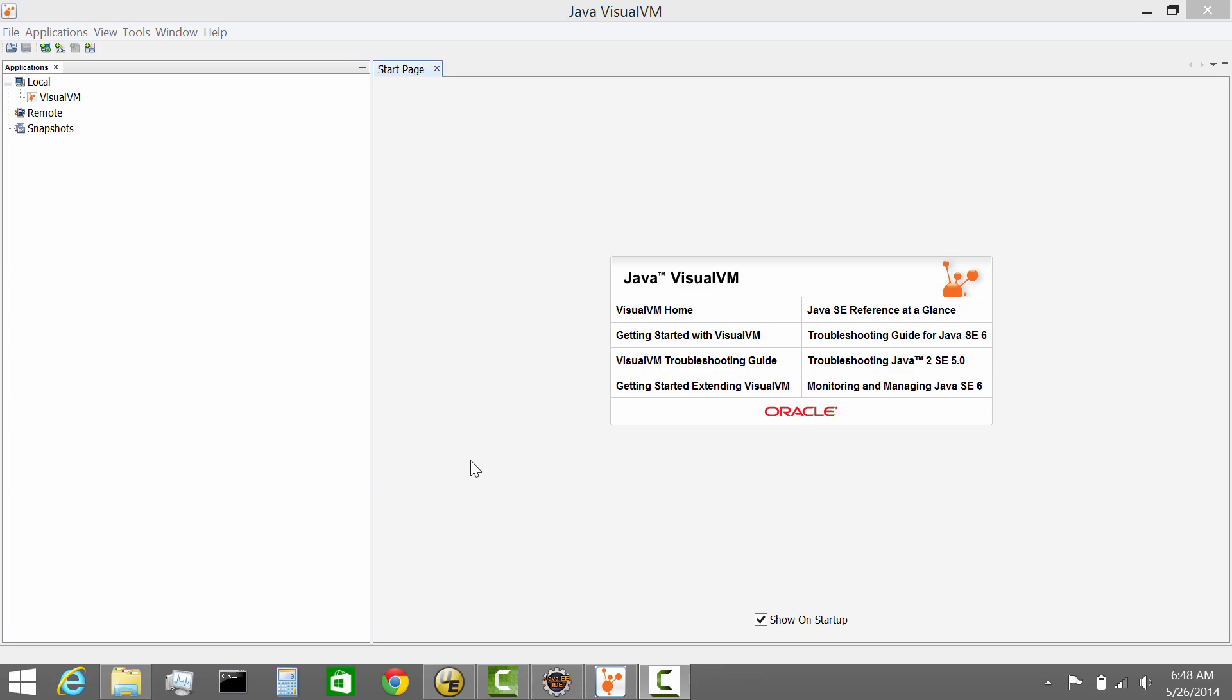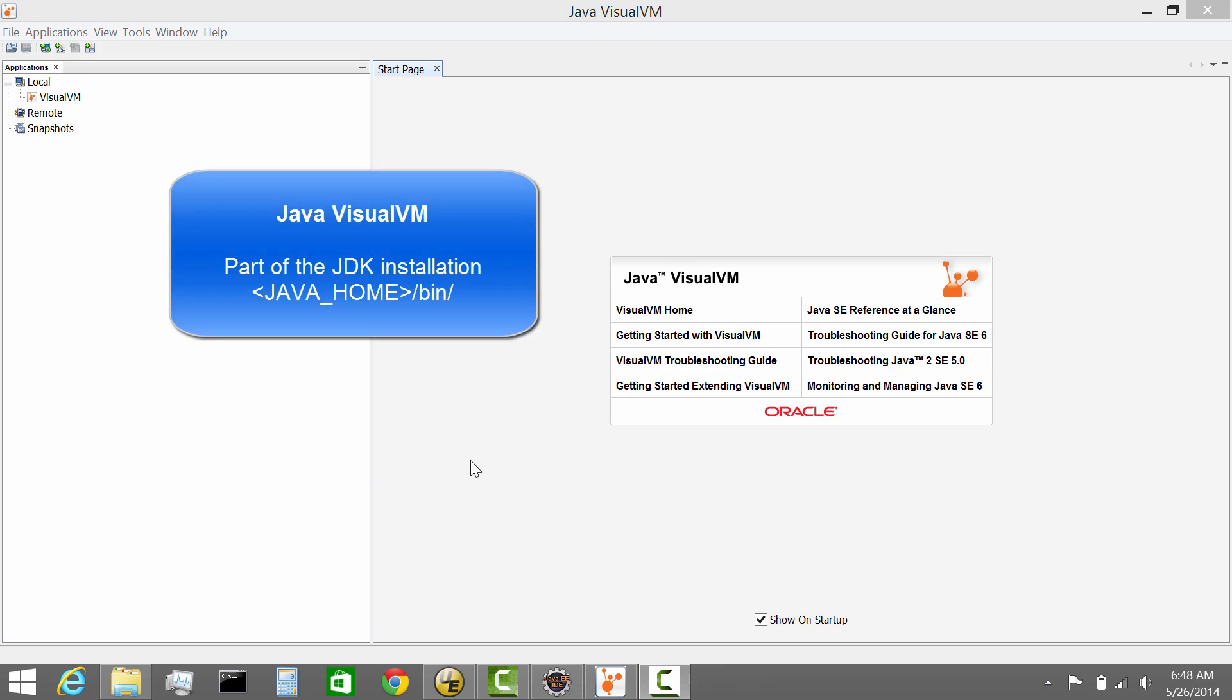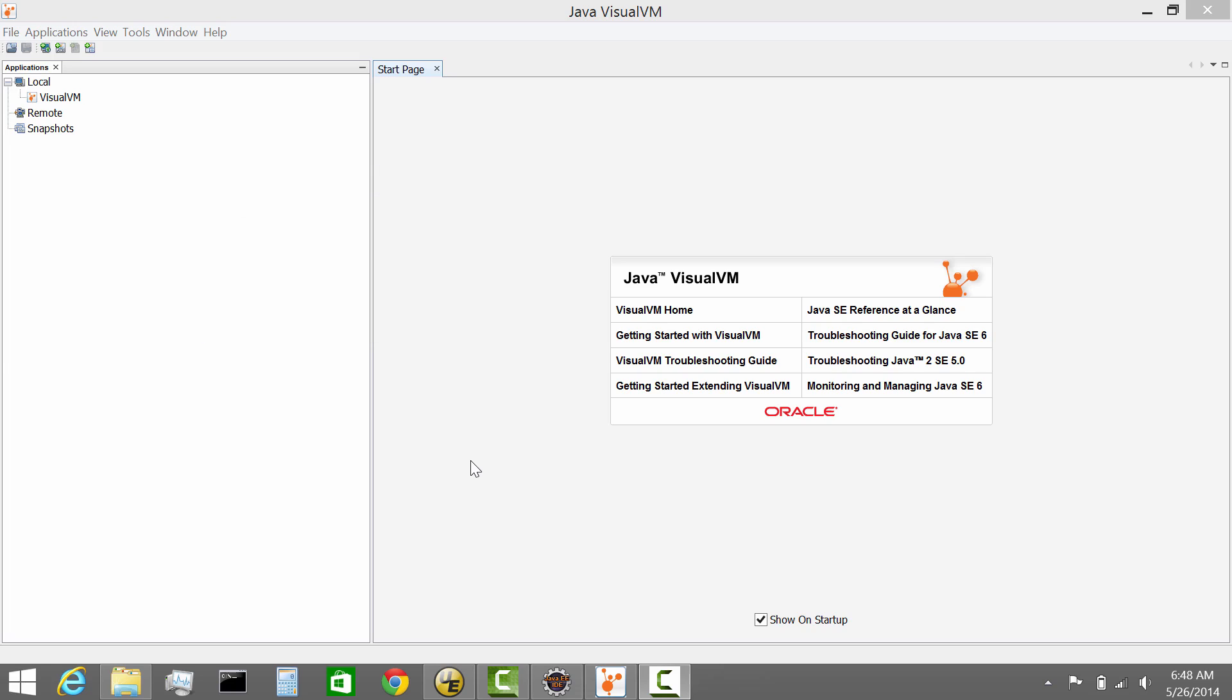So if we start quickly, what is Java VisualVM? It's essentially a tool which is pre-packaged with the Java JDK. Since quite a few years now the tool has evolved. There's multiple plugins available to the tool but essentially it's available out of the box from the JDK.